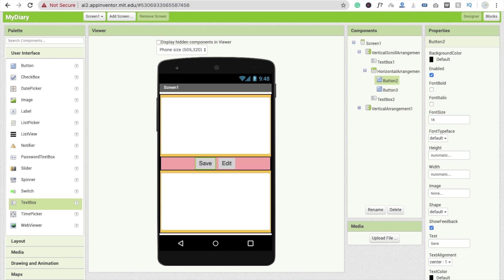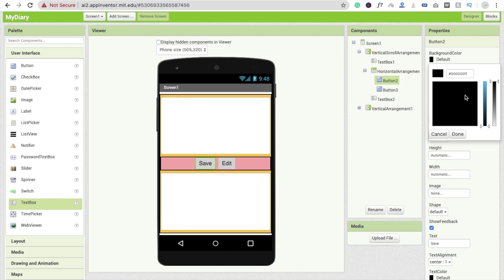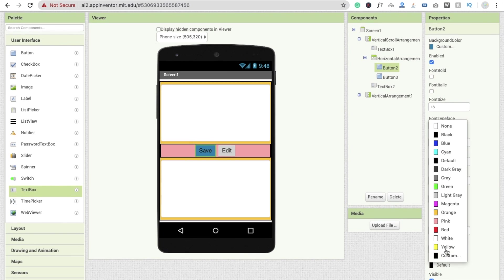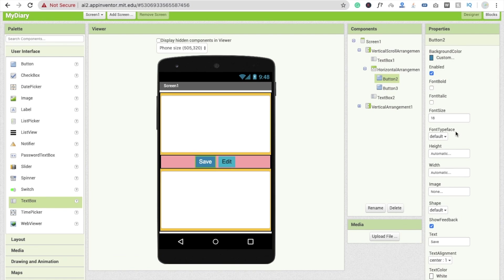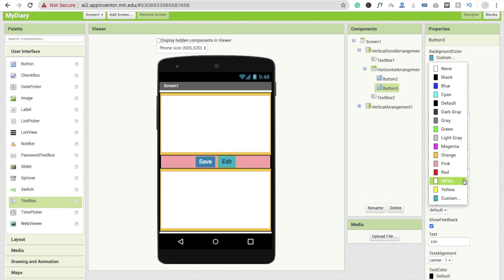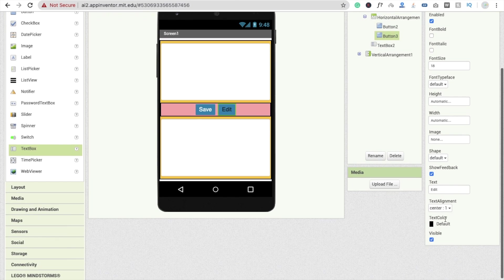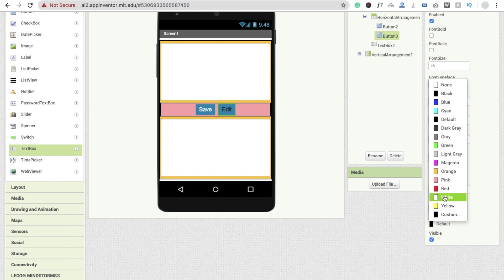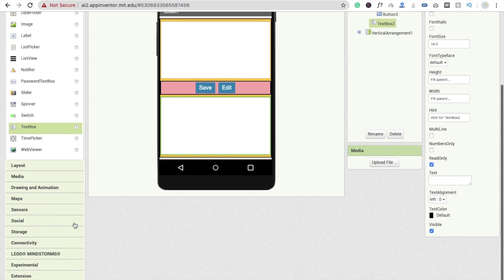Change the background color of the buttons using the color tile. Copy the color code and paste it for the other button as well. Set text color to white for both the Save and Edit buttons. Now drag and drop one Cloud DB component, because we need to save our diary data, so we're using Cloud DB.